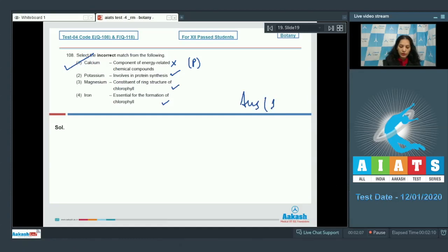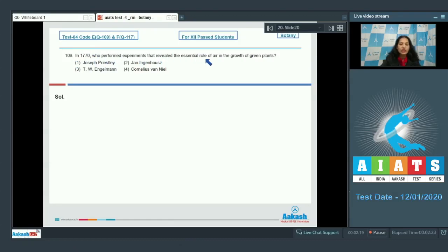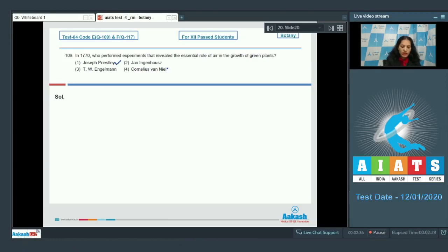Question number 109: In 1770, who performed experiments that revealed the essential role of air in the growth of green plants? It was Joseph Priestley who performed the experiments and revealed that air is important for the growth of green plants. What about Jan Ingenhousz? He performed and demonstrated